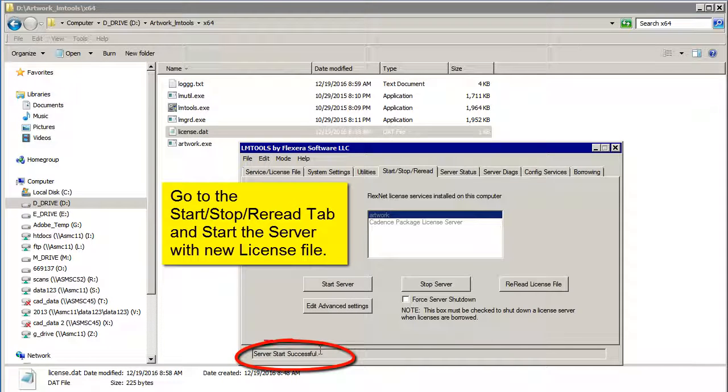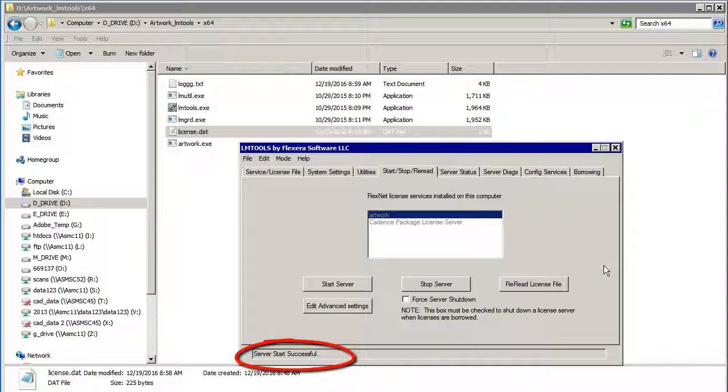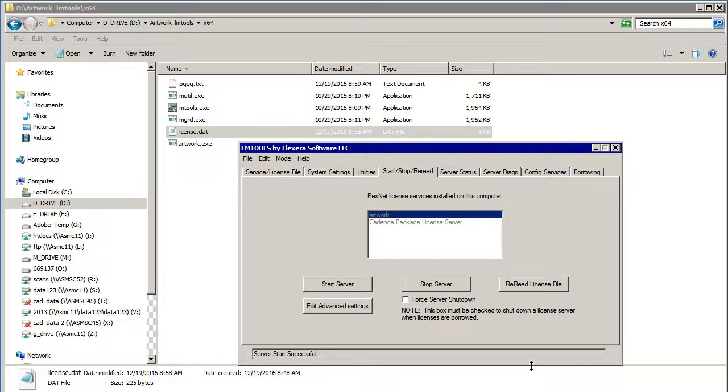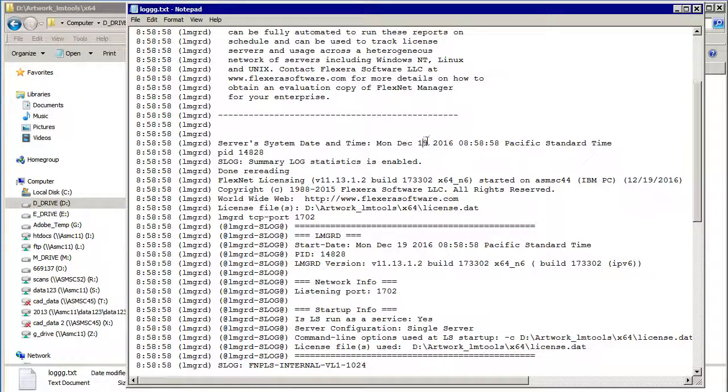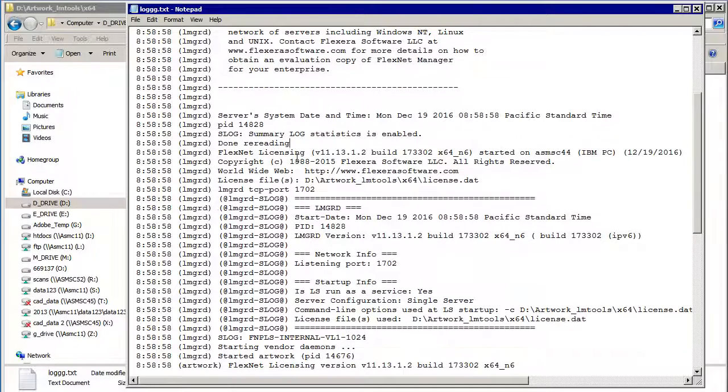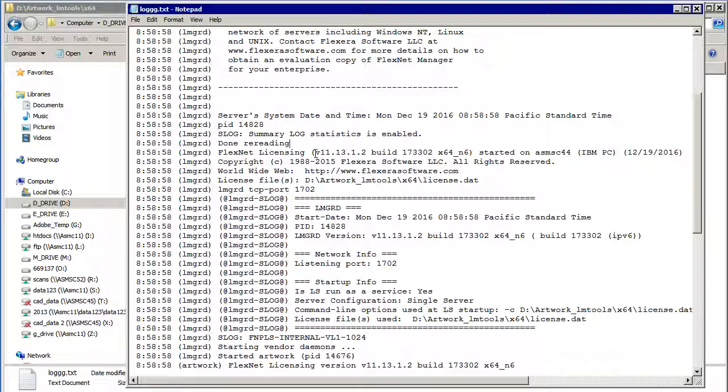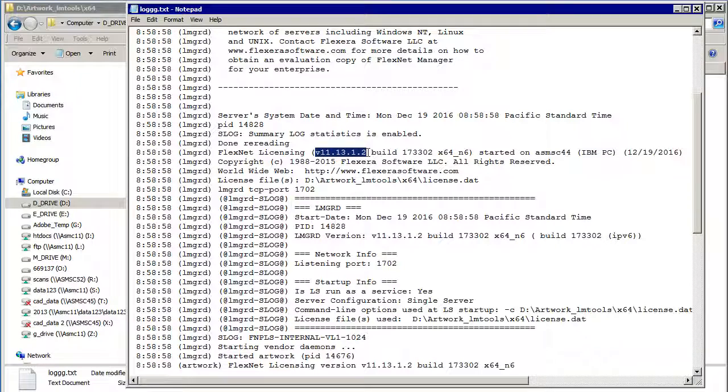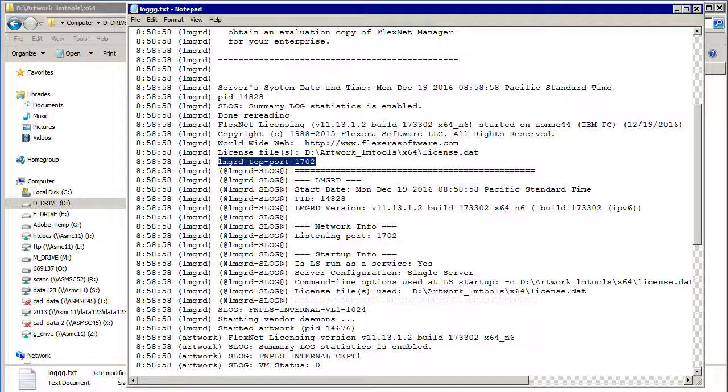And this time we see Successful. So let's see what the log file has to say. You can see what time I did this on Monday, approximately 9 o'clock in the morning, and it re-read the license file with the correct information now. It tells you what version of the LMGRD is running, X64, and it started on my computer. And it tells you that it's listening on port 1702.